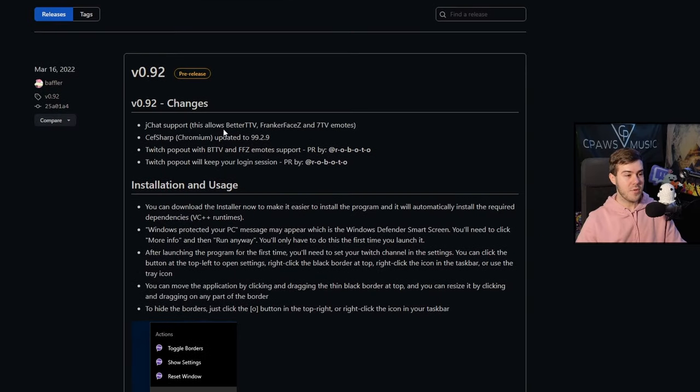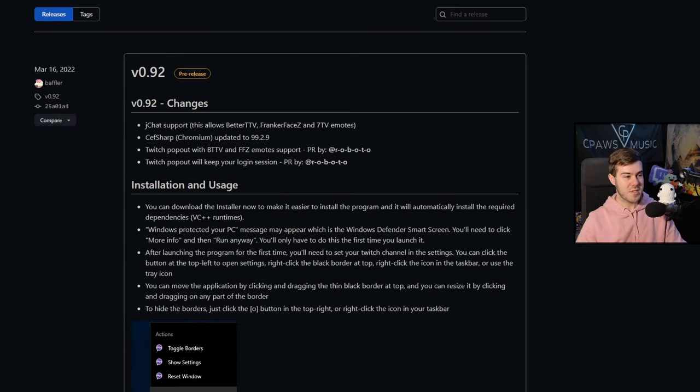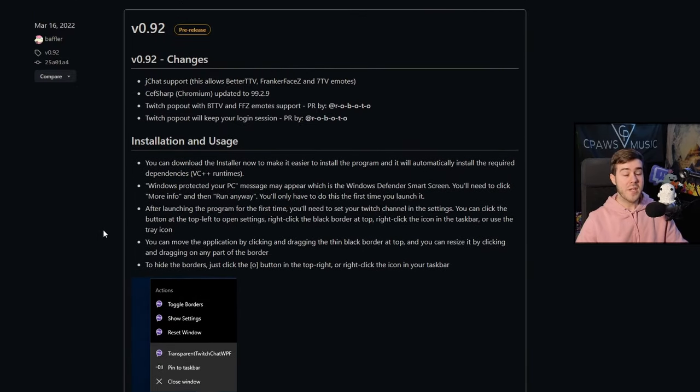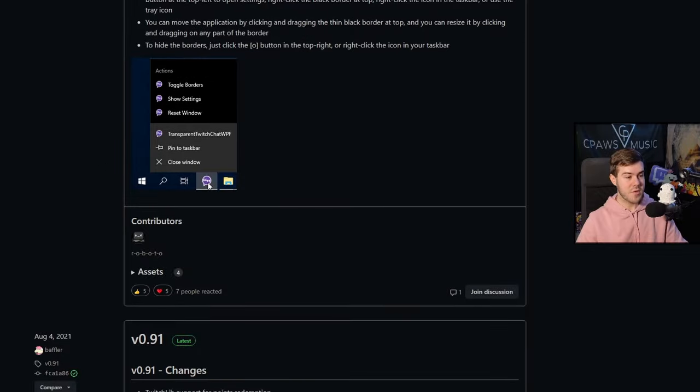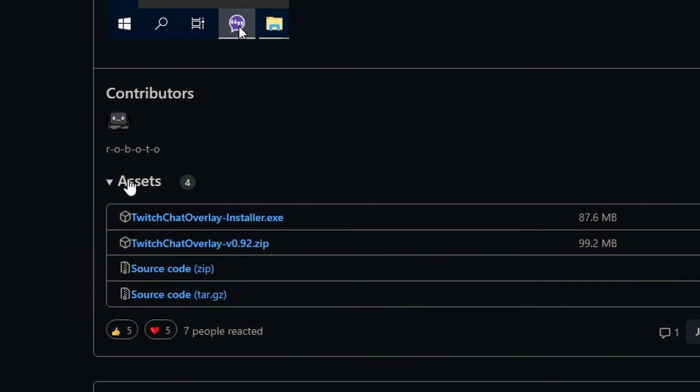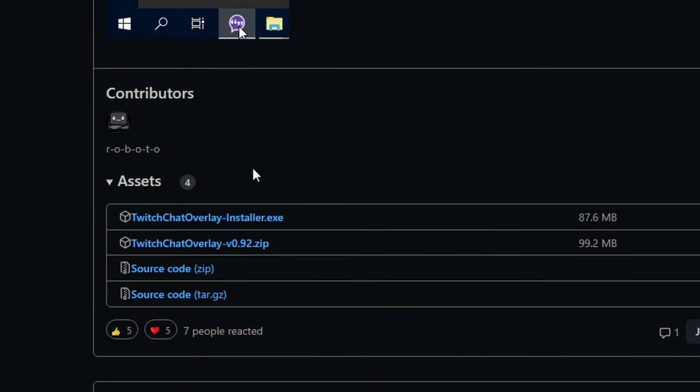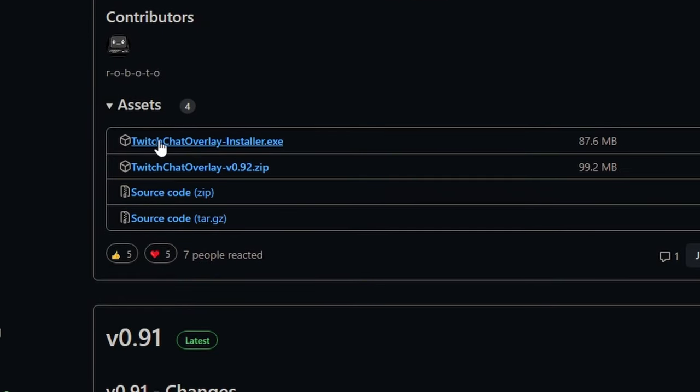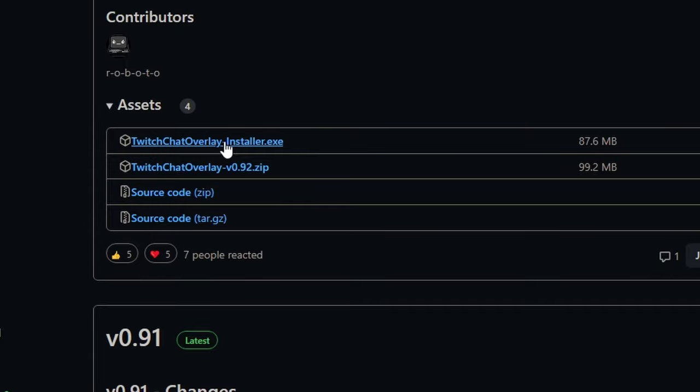We'll find the latest version available, which at the time of this video is 0.92. Now we can scroll down until we see assets. We'll click on that, and then we're going to click on Twitch chat overlay installer.exe.